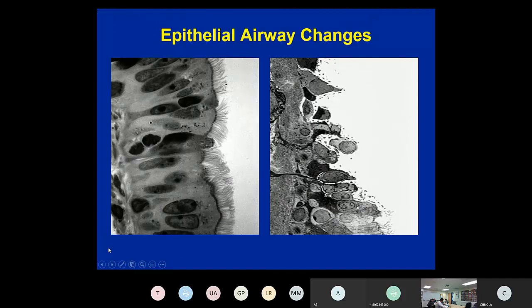This is a higher-power view of scanning EM of epithelium that is normal on the left and asthmatic on the right, where the epithelium is destroyed and denuded and the submucosa and basement membrane gets directly exposed to the airway.